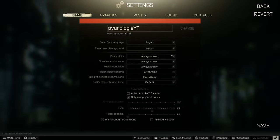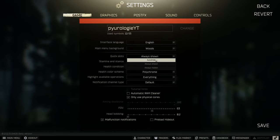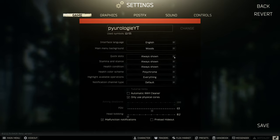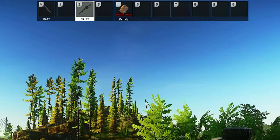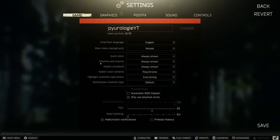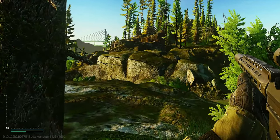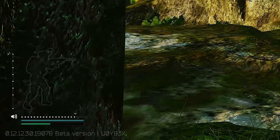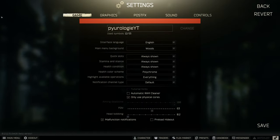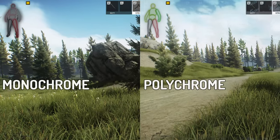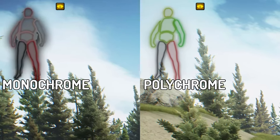These next three options you can have auto hide, always shown, or always hidden. Auto hide will temporarily show it on the HUD and then disappear. Always shown and always hidden are pretty self-explanatory. Quick slots are the slots shown up here numbered one through zero. Stamina and stance show in the lower left with the character illustration. Health condition is shown in the upper left with a character outline, and you can choose how it's displayed using the health color scheme between monochrome and polychrome.